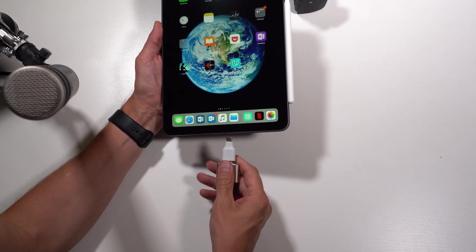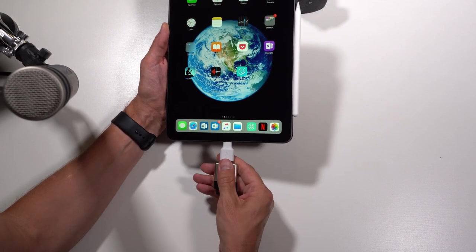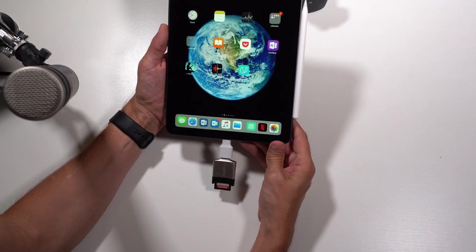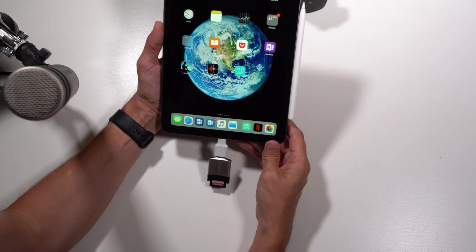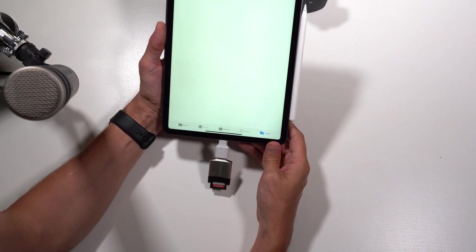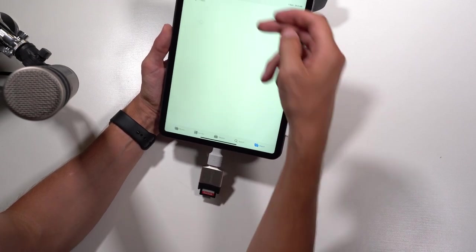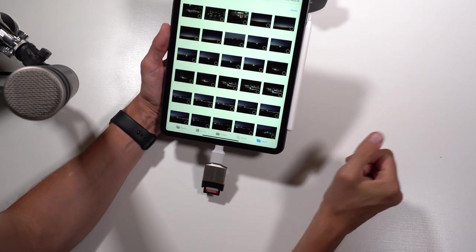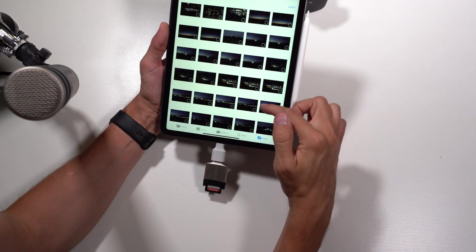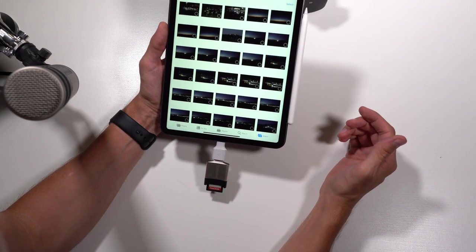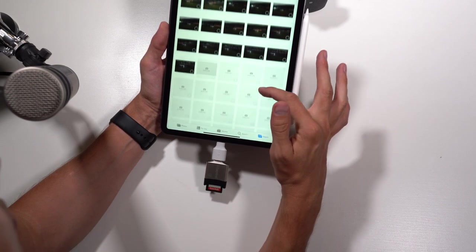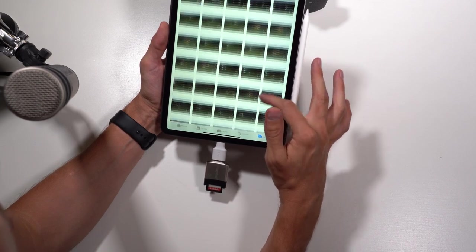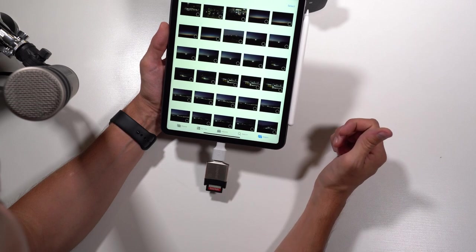Because I don't want to be here till tomorrow and my iPad is full, I'm only going to import a handful of them.